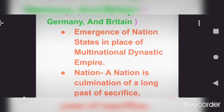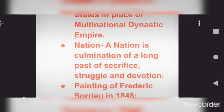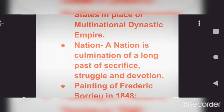So in these conditions, we will learn that the European countries that existed before were multi-national dynastic empires. The first point is the emergence of nation states in place of multi-national dynastic empires. After that came the nation state. A nation state is the culmination of a long past of sacrifice, struggle, and devotion. These areas that are now independent were earlier in monarchical form — different territories ruled by kings. Countries like France, Italy, Germany, and Britain were all monarchical countries at that time.